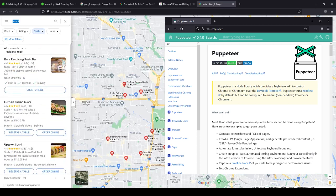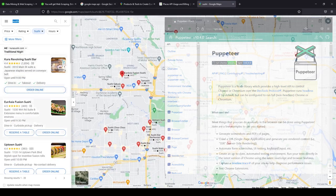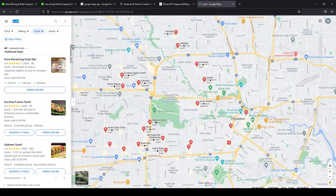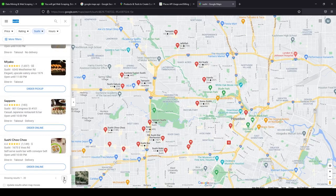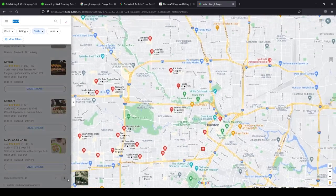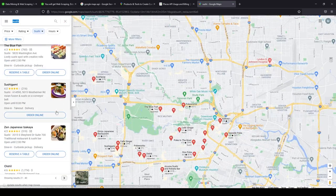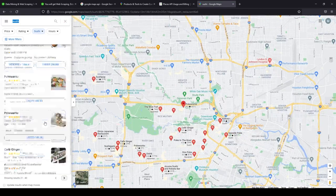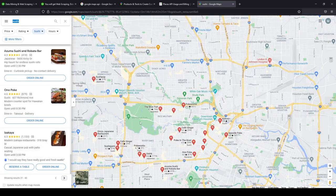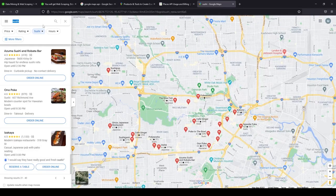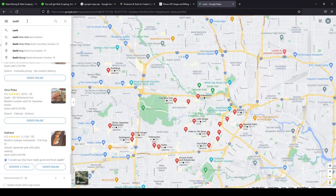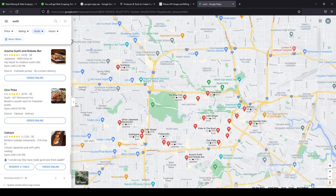That's why I decided to implement this parser using a popular package. In this video I'll show you how to open the Google Maps page, scroll down, parse the places, go to the next page, parse the next places, and so on until you get all the places available for your query. Let's get started.